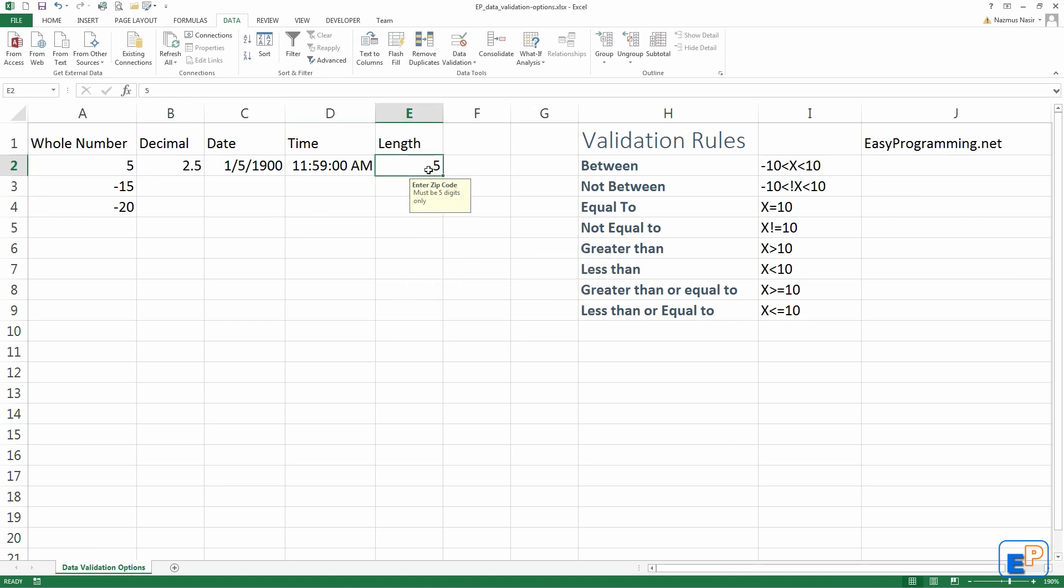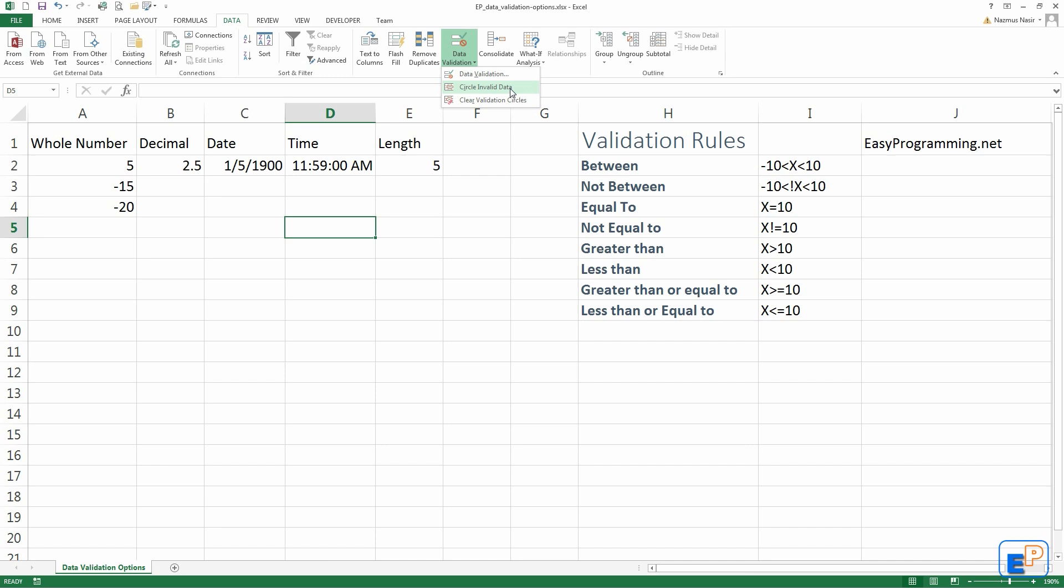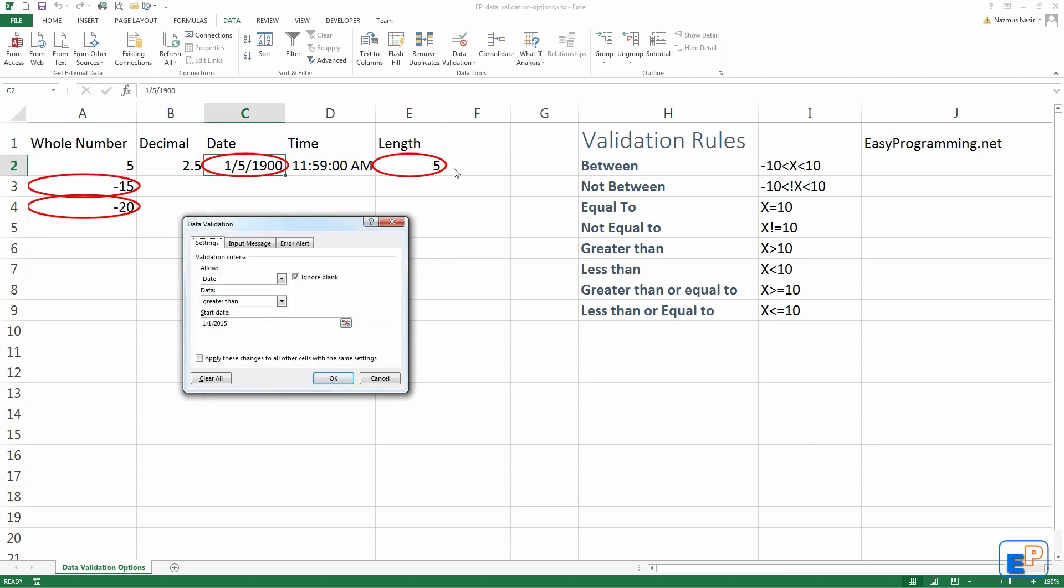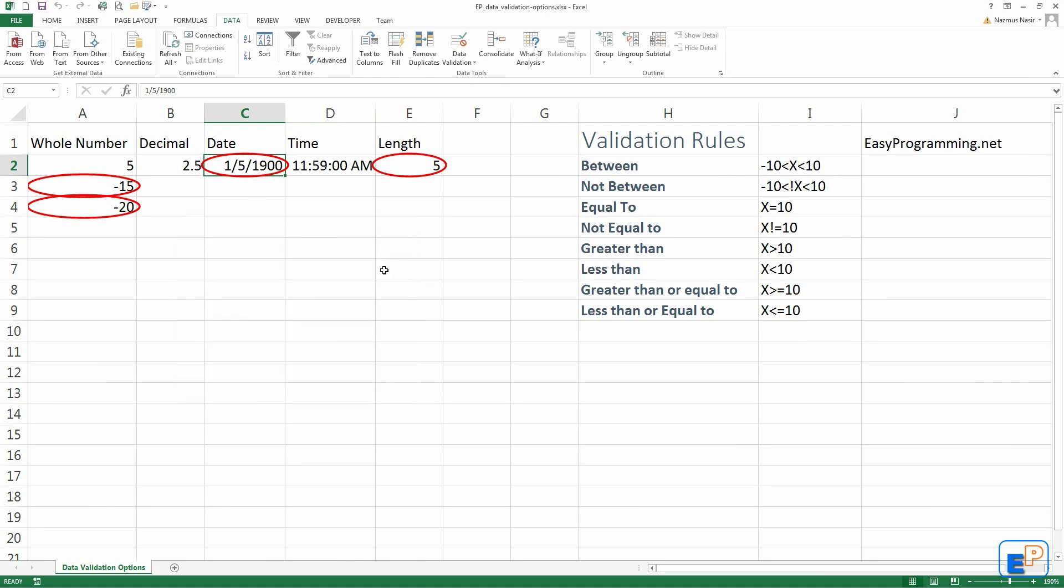I made that wrong on purpose, because now I want to show you under the data validation option, where it says circle invalid data. If you click on circle invalid data, it goes to all of the data validation options you have set in your spreadsheet, and it circles data that is invalid. This data is invalid too, because if you look at the options I put, I said it has to be greater than January 1, 2015, but I put 1900 there. That was done on purpose.